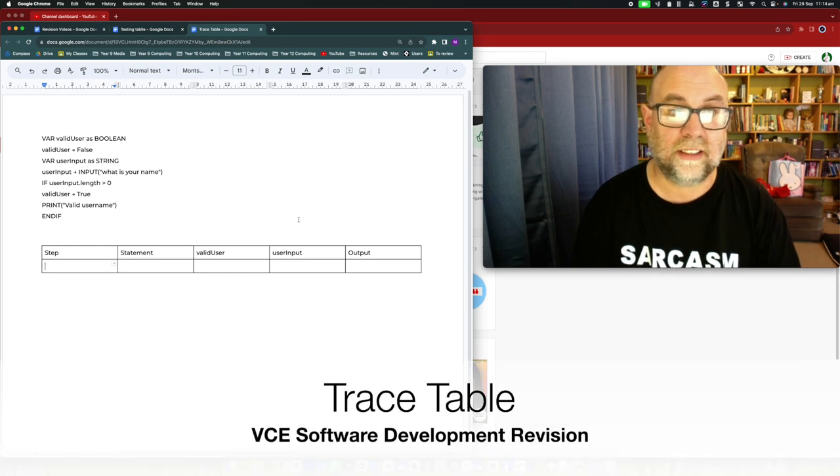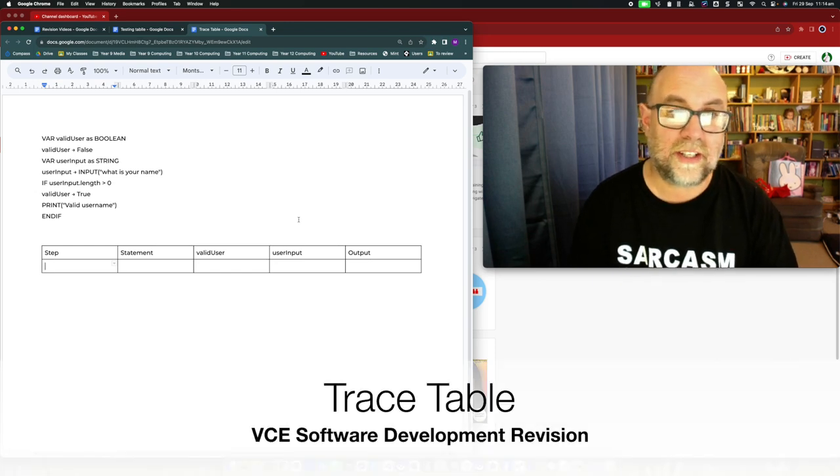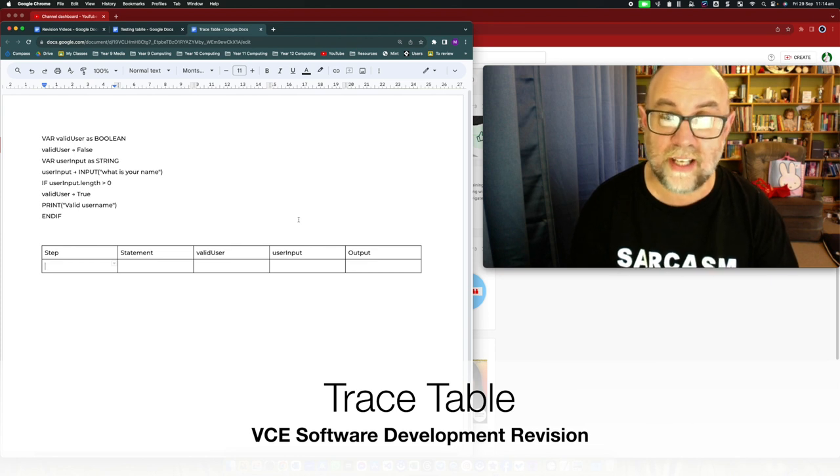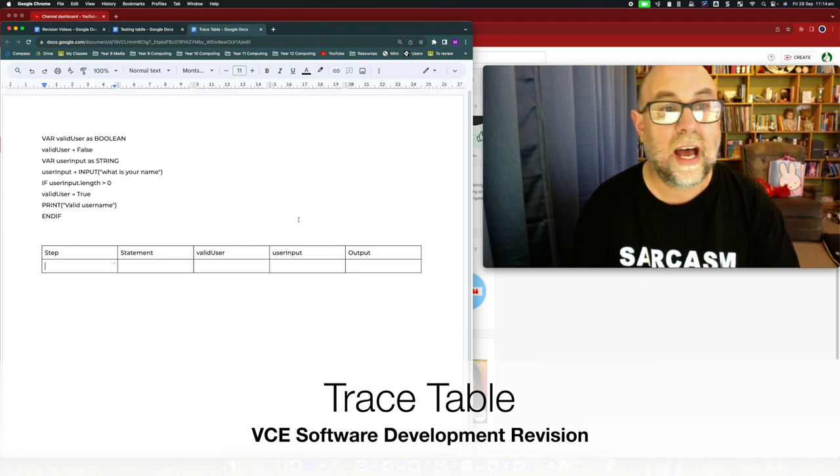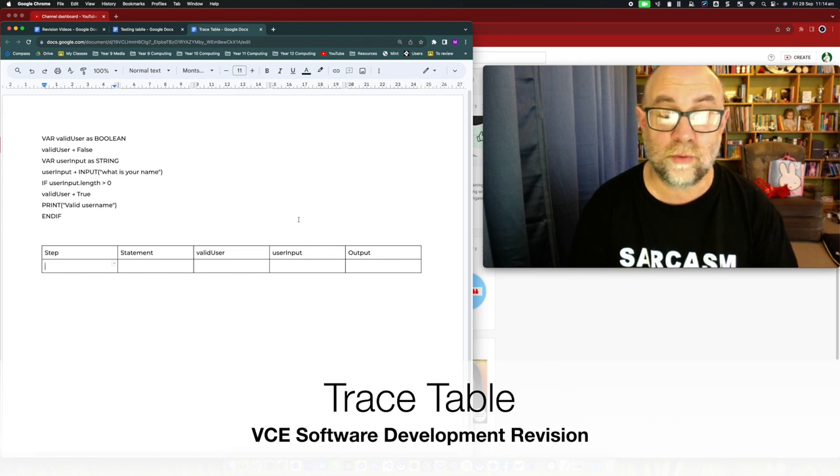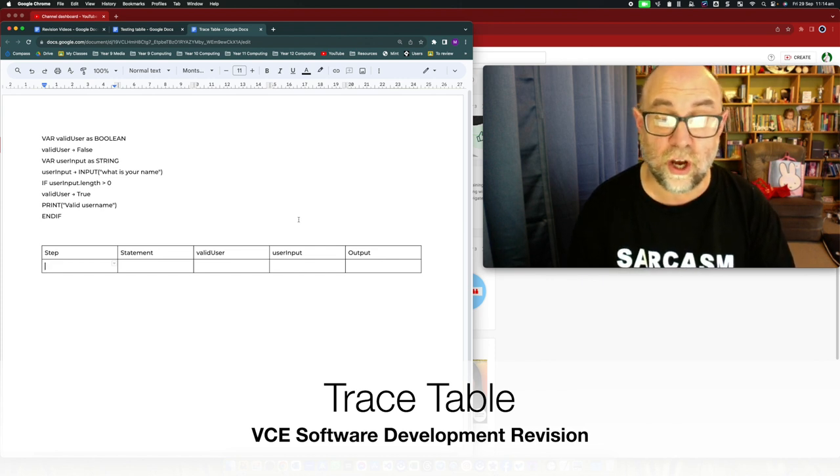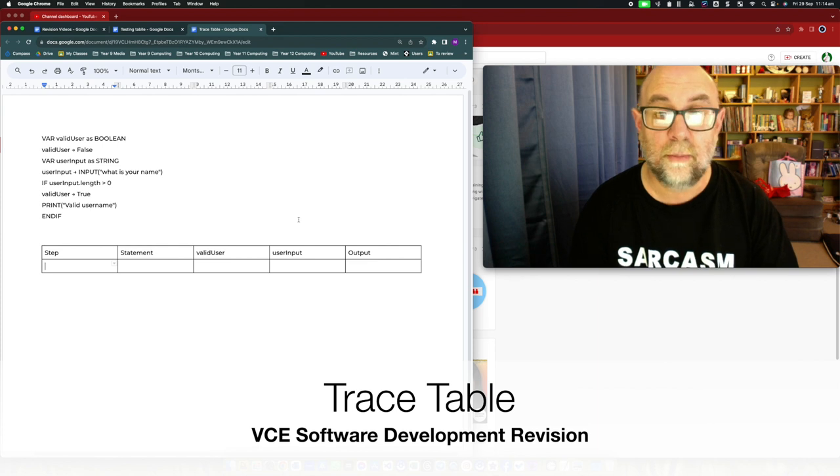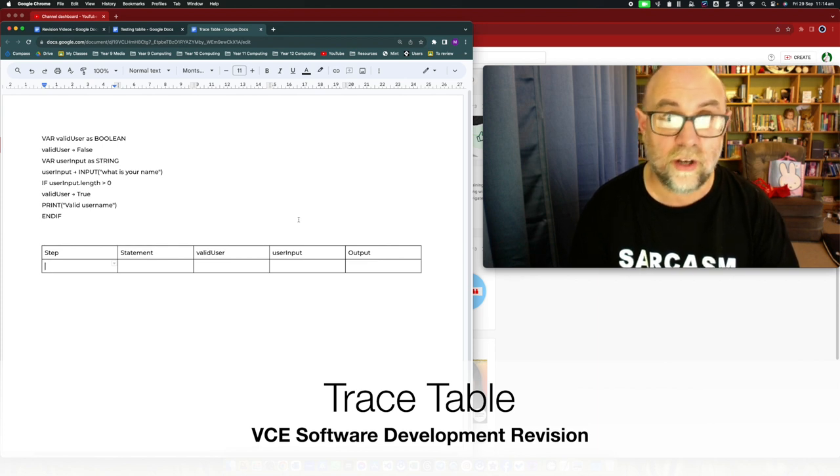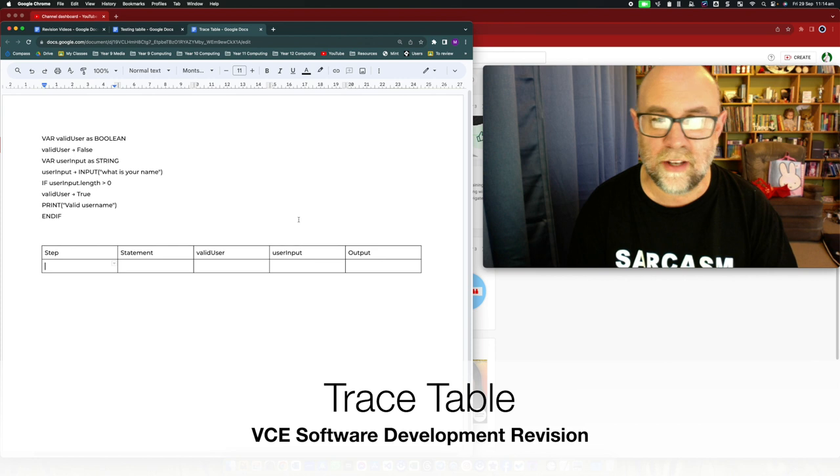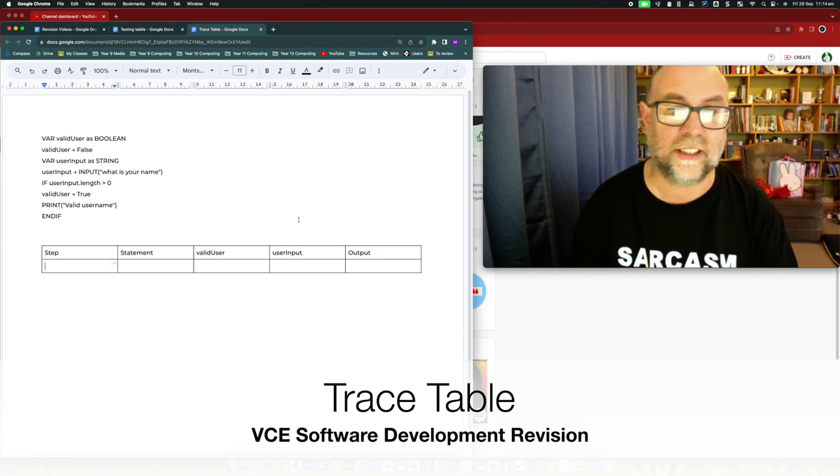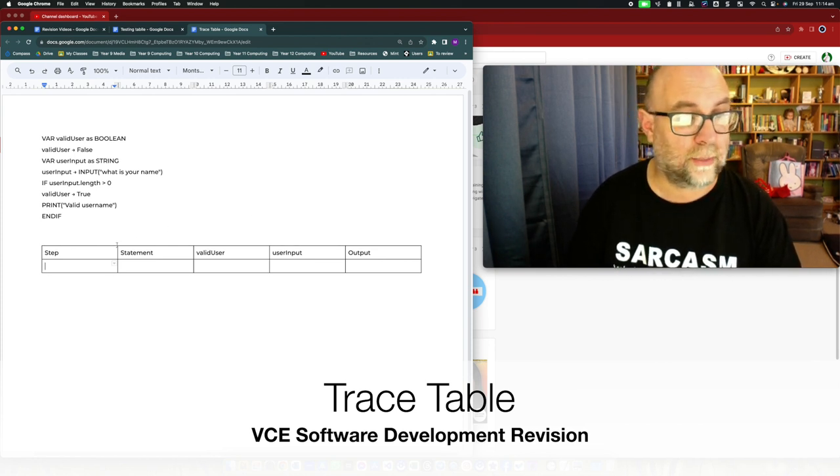We're going to have a look at these things called trace tables. Now a trace table is something that you're probably going to use in your design phase and you might also use it in your development phase. It is a way of validating your code and you could use it with pseudo code to validate your pseudo code and find any logical errors before you proceed to writing your actual code or you could write it with your actual code. I'd probably recommend that you use it to test your pseudo code but let's see how you actually use one of them. See what they're like in practice.